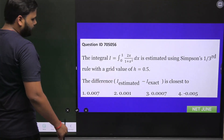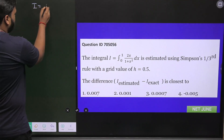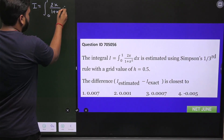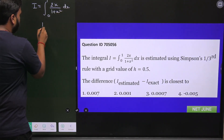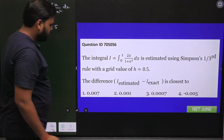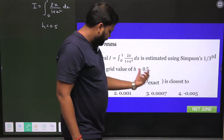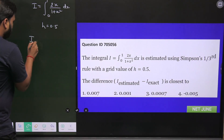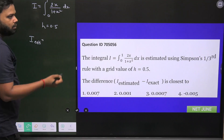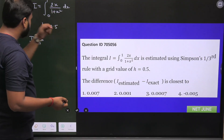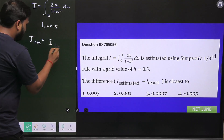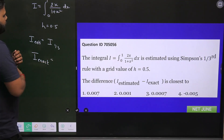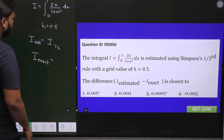The integral given to us is I = integral from 0 to 1 of 2x over (1 + x²) dx, and the step size is given as 0.5. We need to find the difference between I_estimated and I_exact. I_estimated means the value of the integral using the Simpson 1/3 rule, and I_exact means the exact value without using this method.